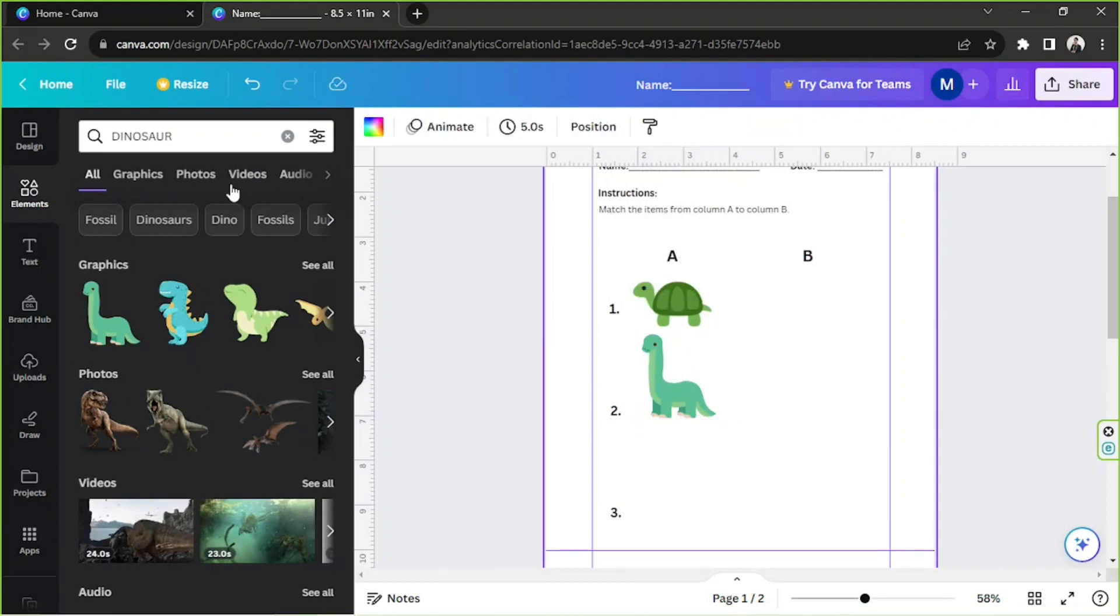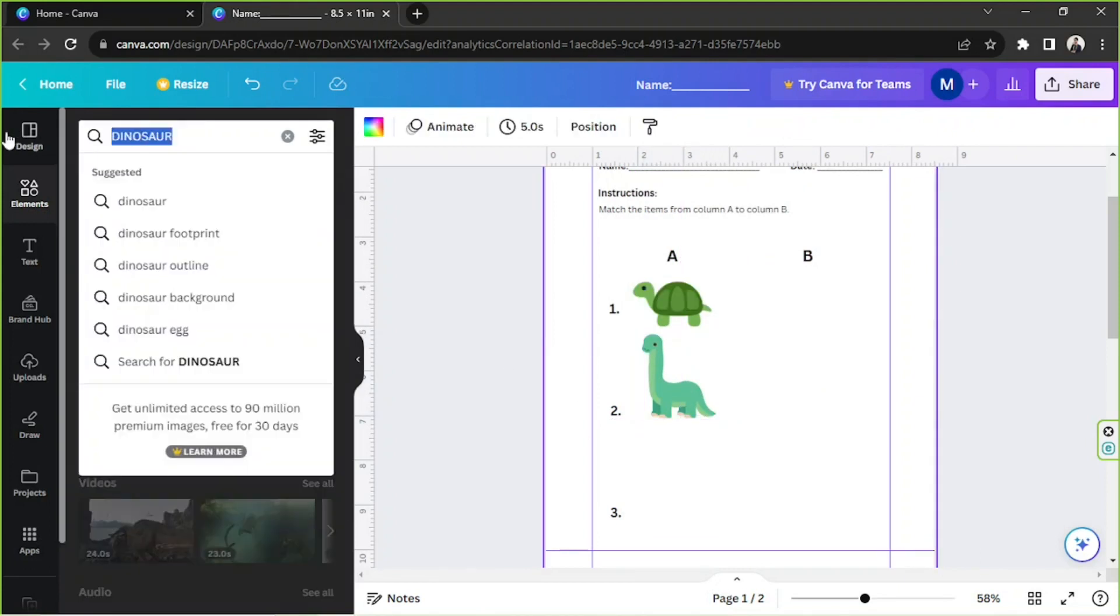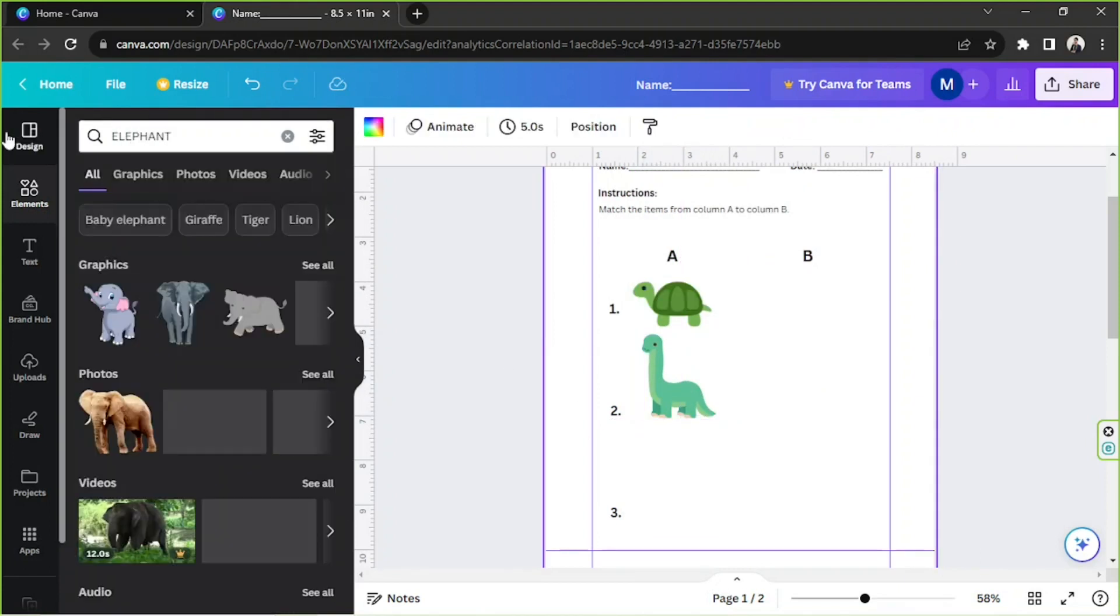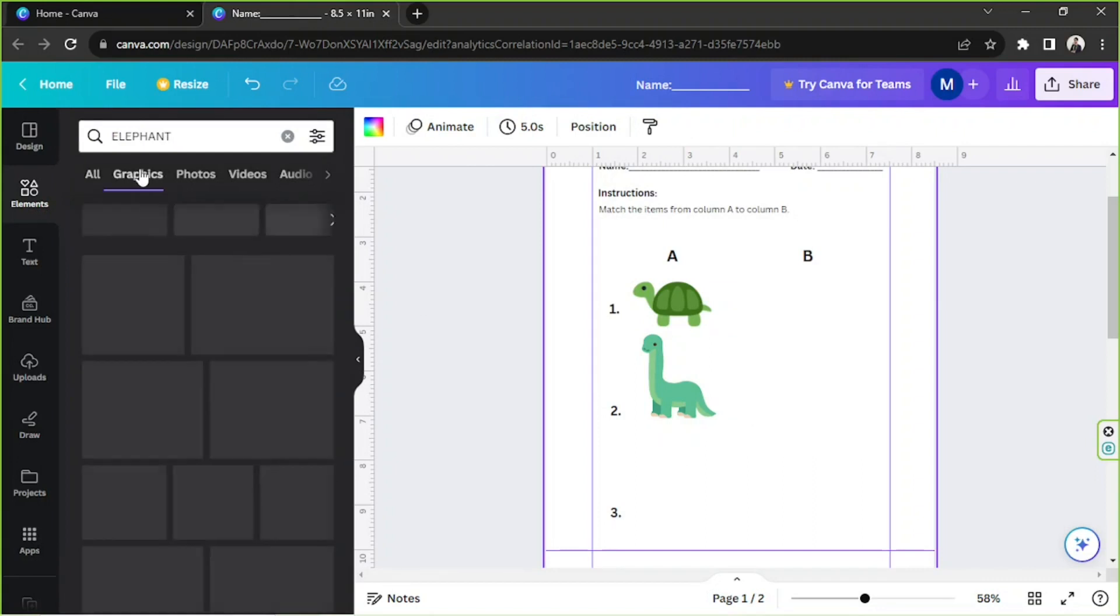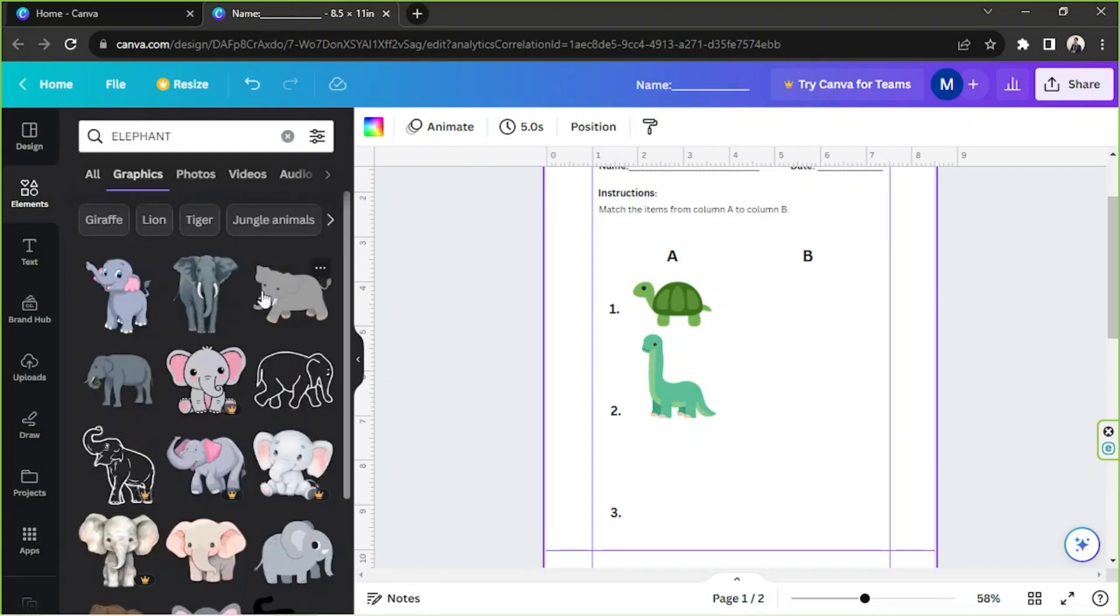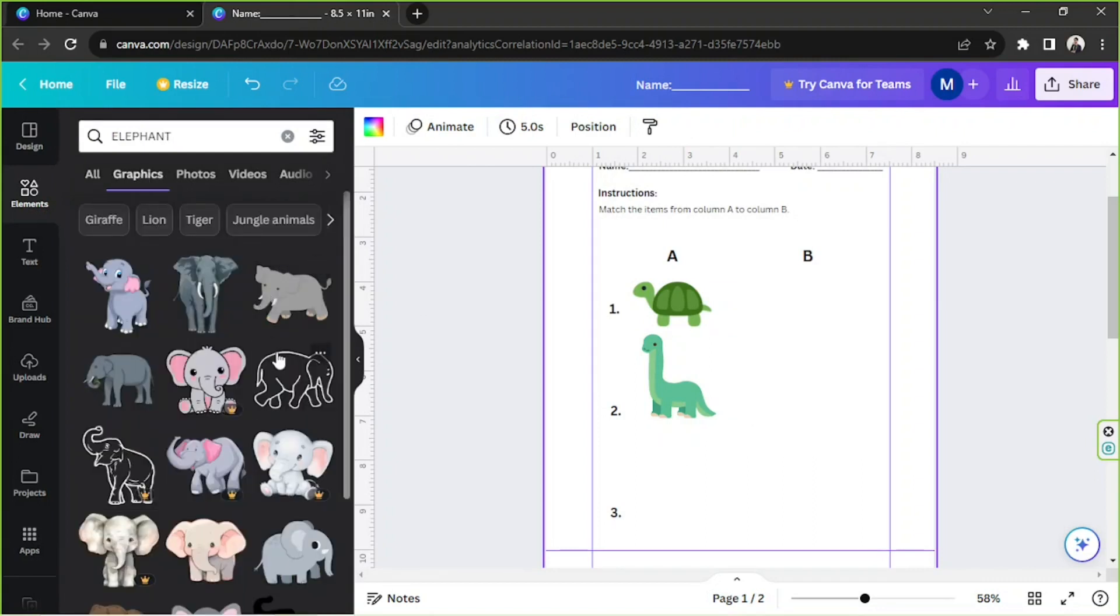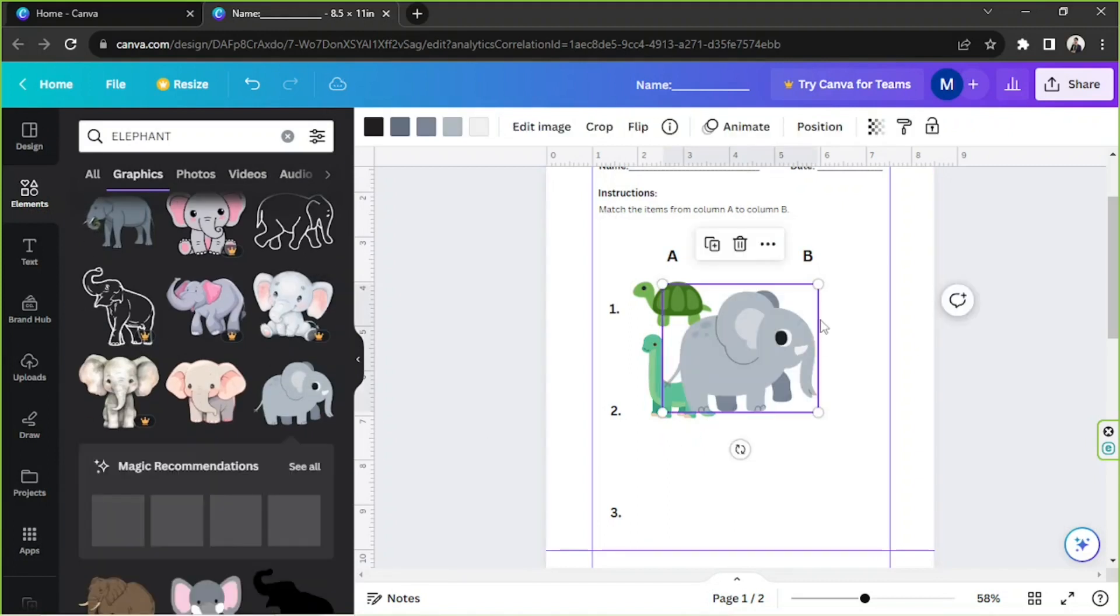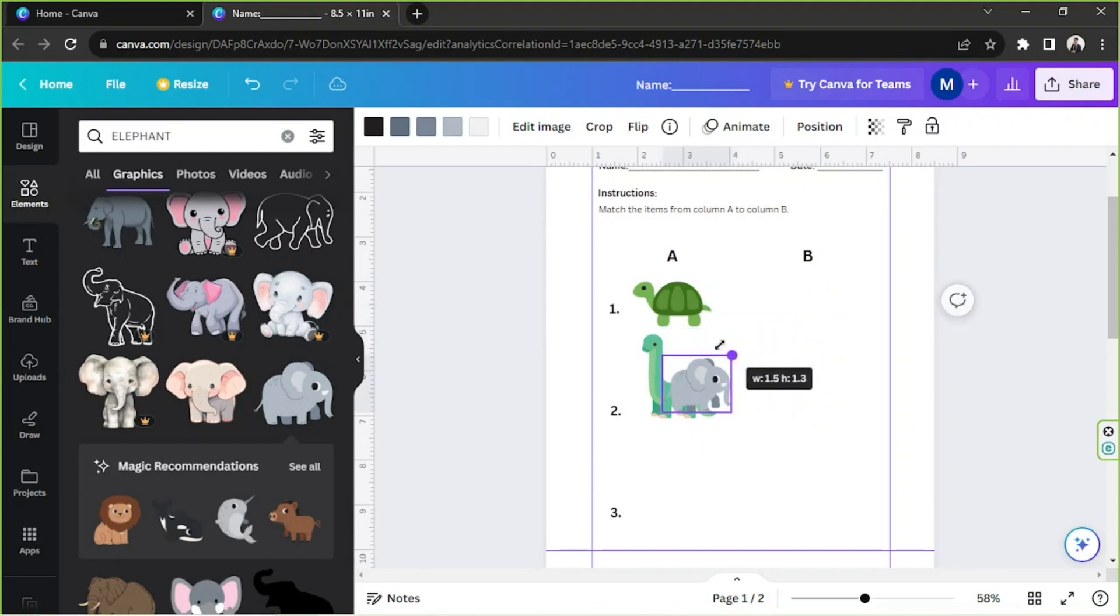And I'm going to type in here 'elephant'. Let's go to Graphics and see if we can find cute elephants. I think this one is nice.